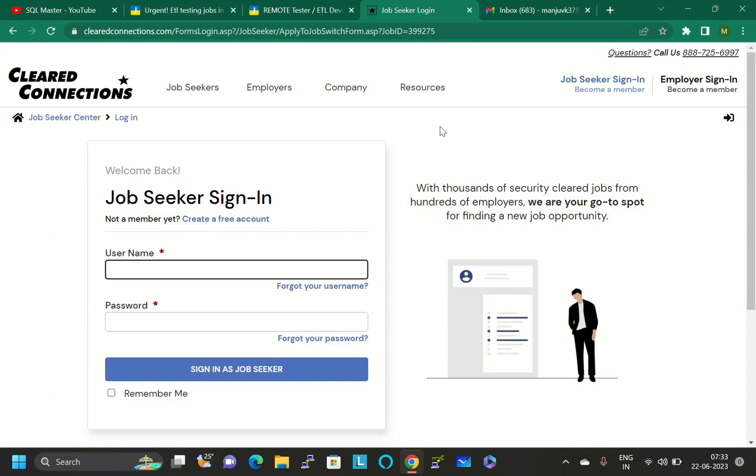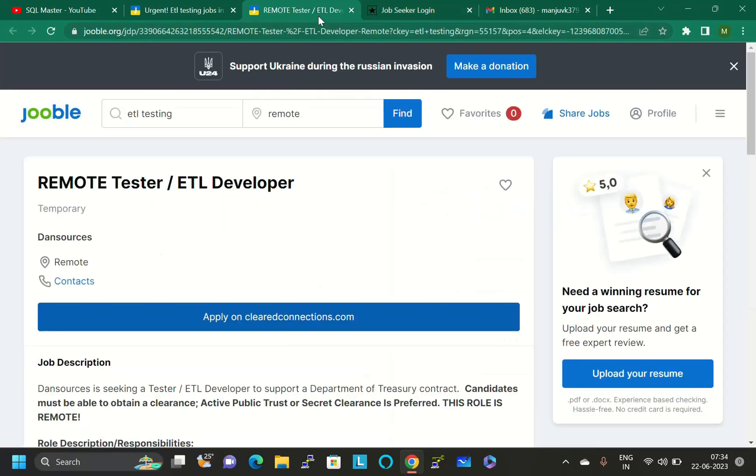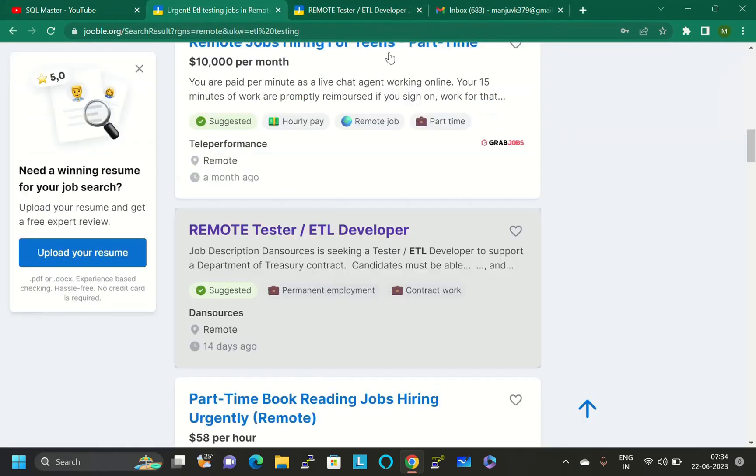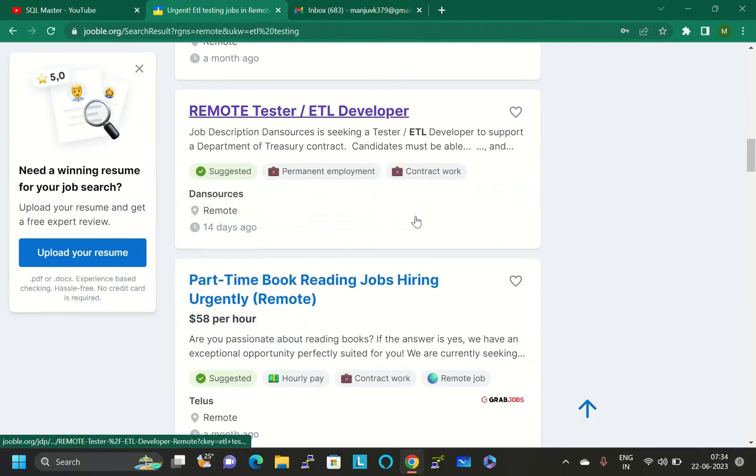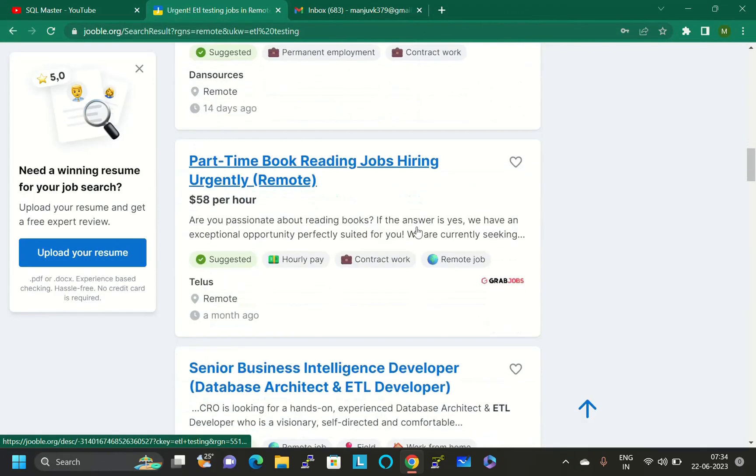Our feeling is that we are not getting jobs, even though we subscribe to Naukri.com. That's why remote jobs are available for ETL testing. You can just upload your resume in these websites and check for the ETL testing jobs. This is the concept here.